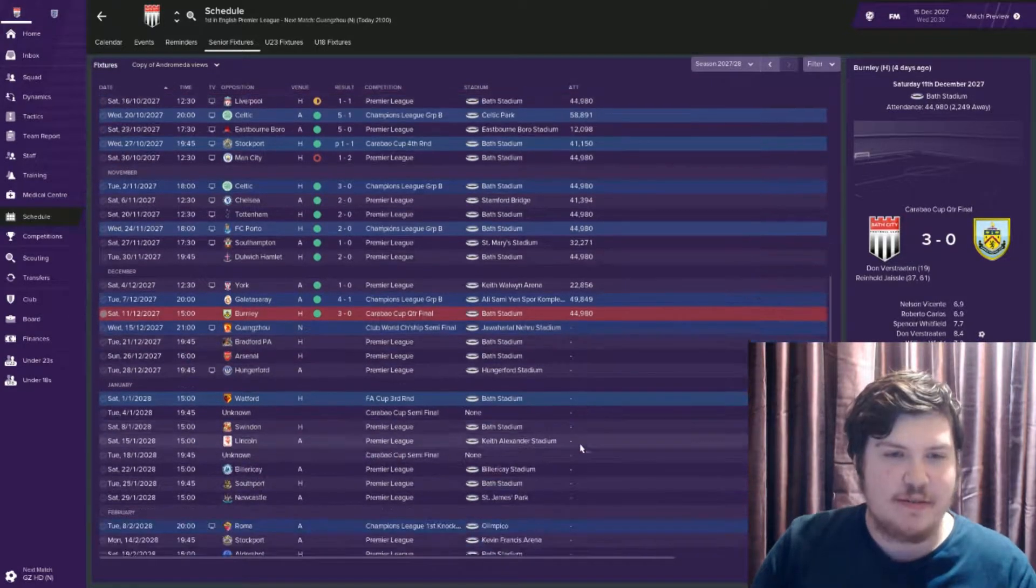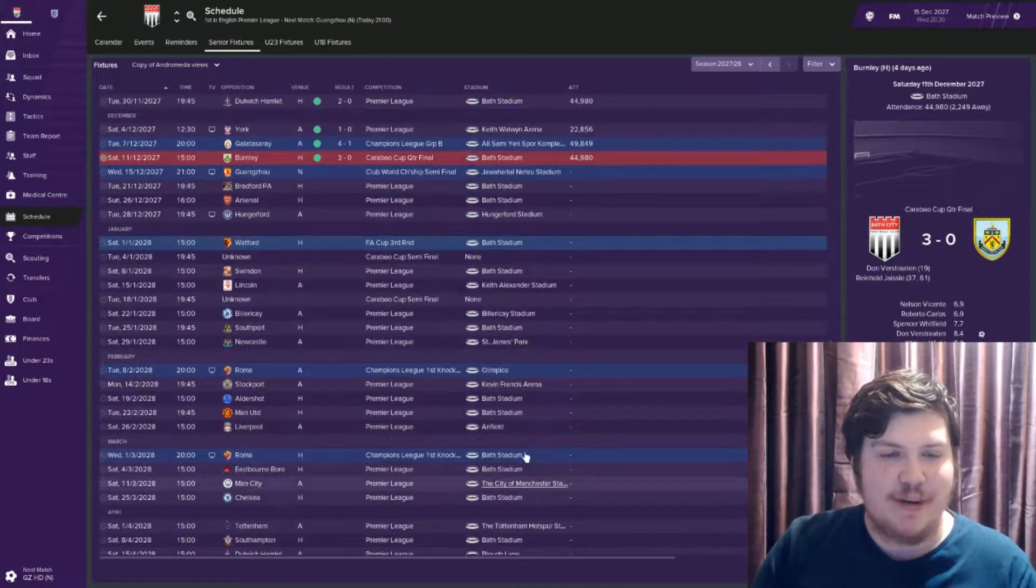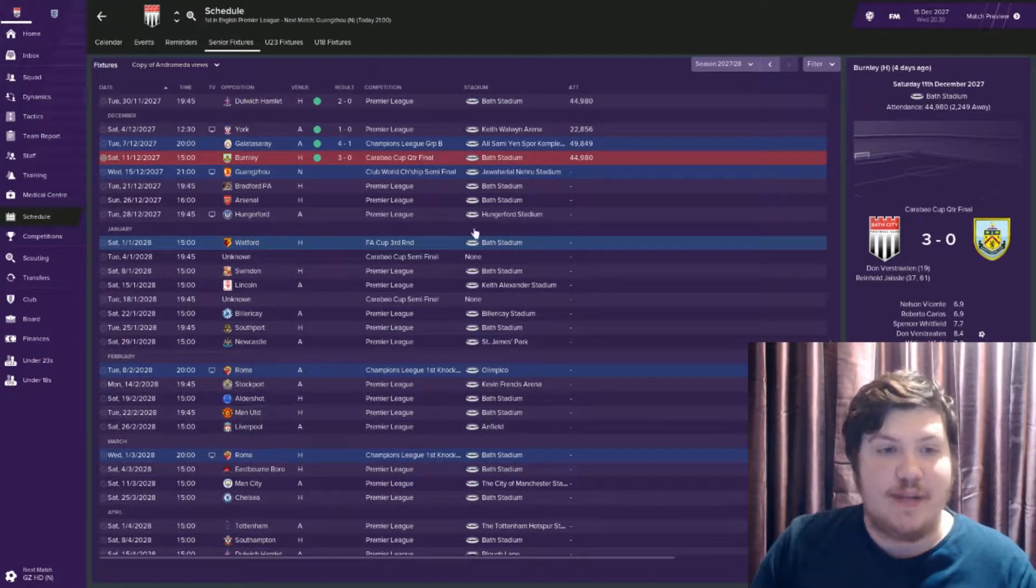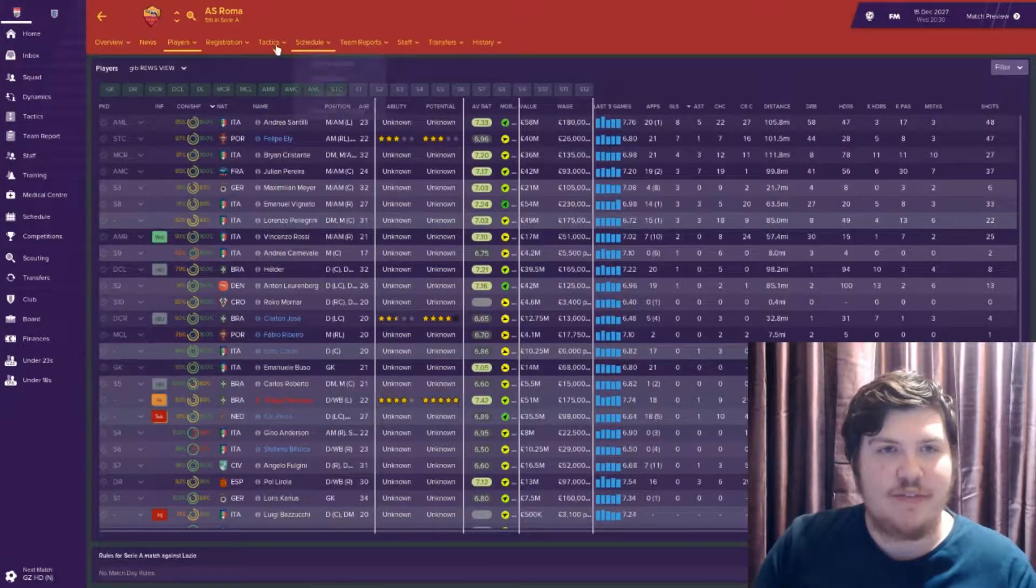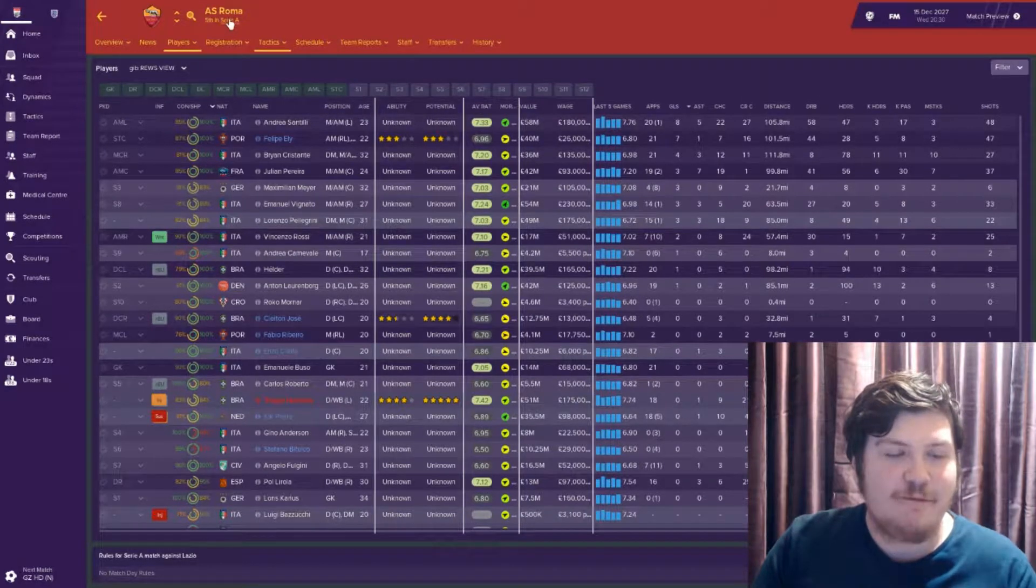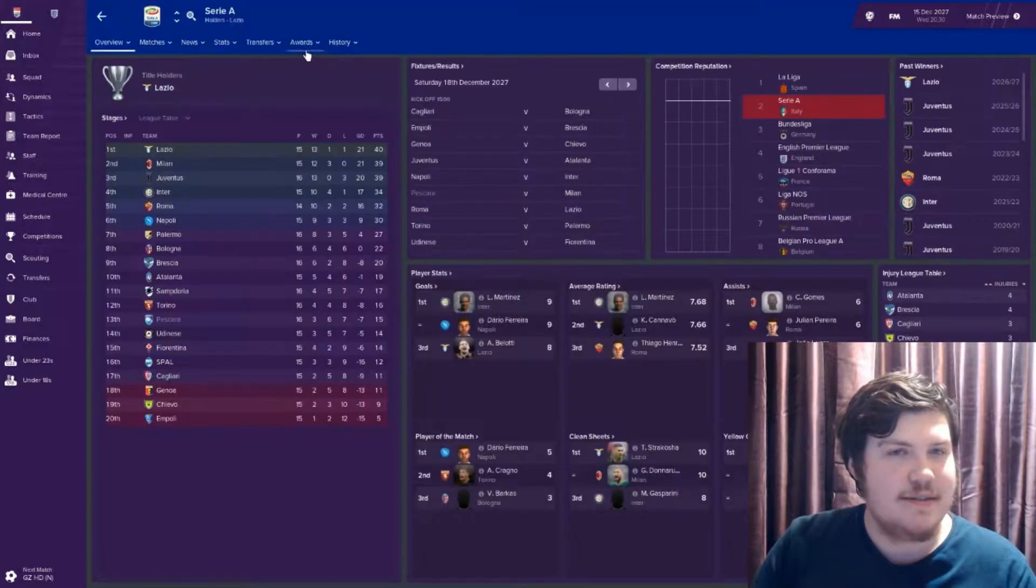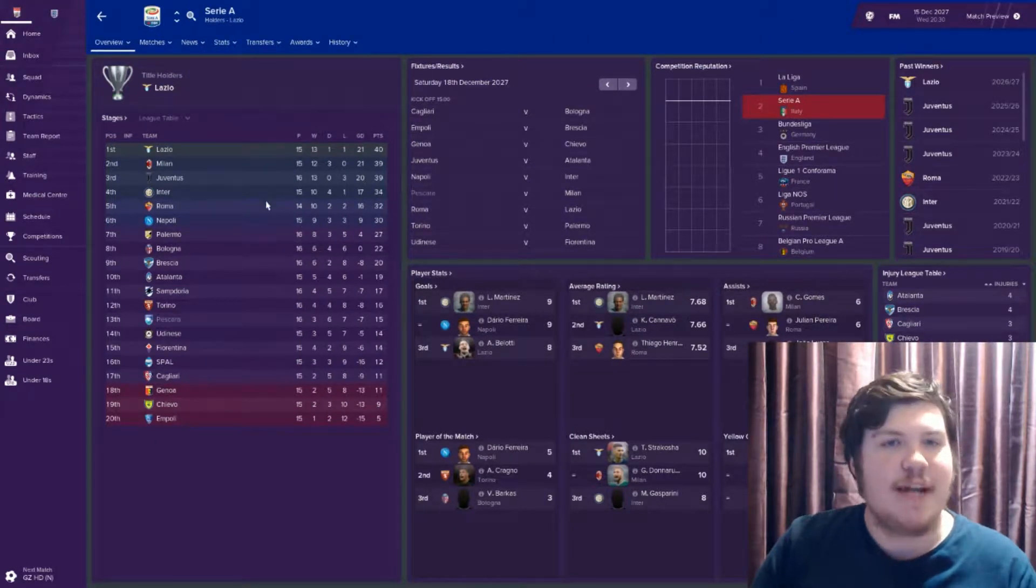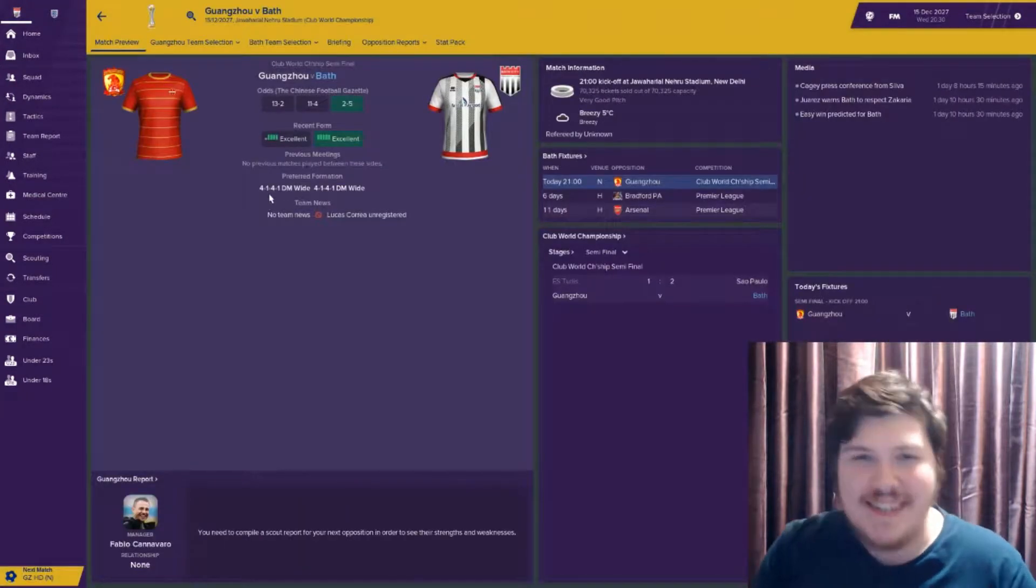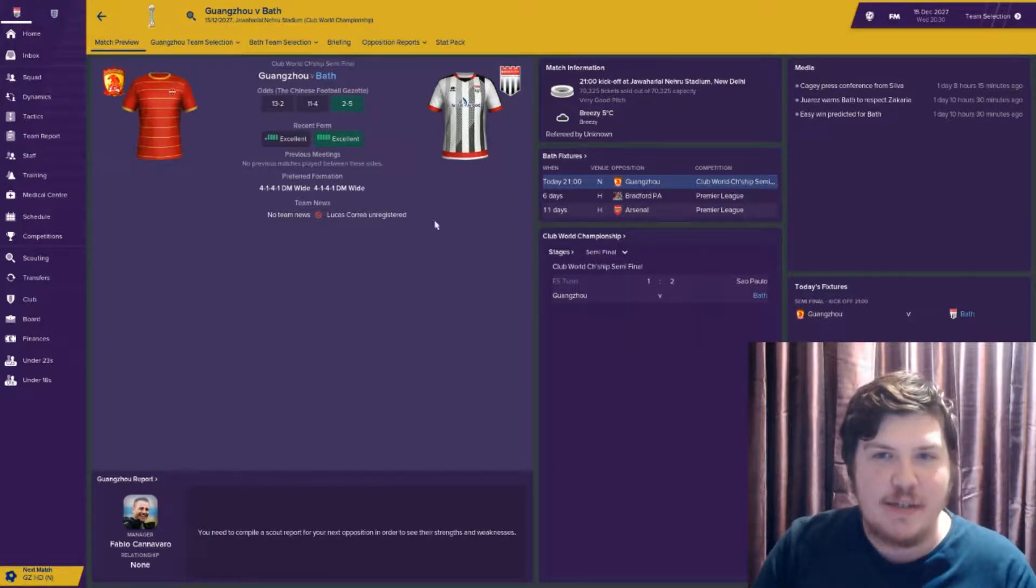Club World Cup. In terms of the Champions League, we've got Roma, which is fine. They're not bad, but they are fifth in Serie A. With a game in hand, they could go fourth, so give and put some respect on their name.